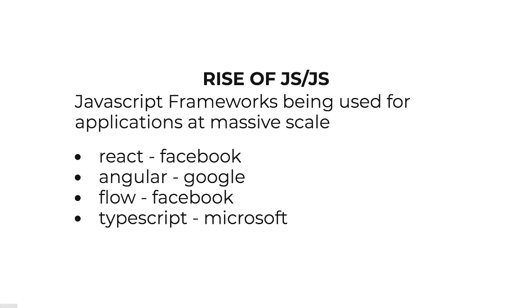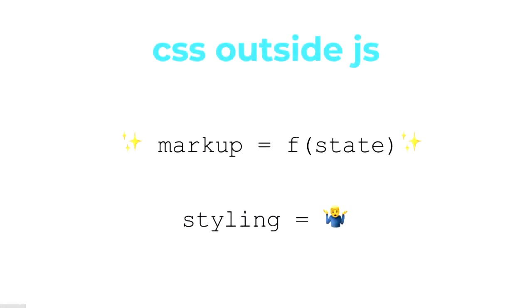On the CSS-in-JS side of things, we should probably start with what CSS outside JS is. With these modern frameworks where you're doing component-based development, your markup is a function of state. It's quite easy to understand based on this URL and flowing through your JSX, if you're using React, exactly what markup you're going to be getting.